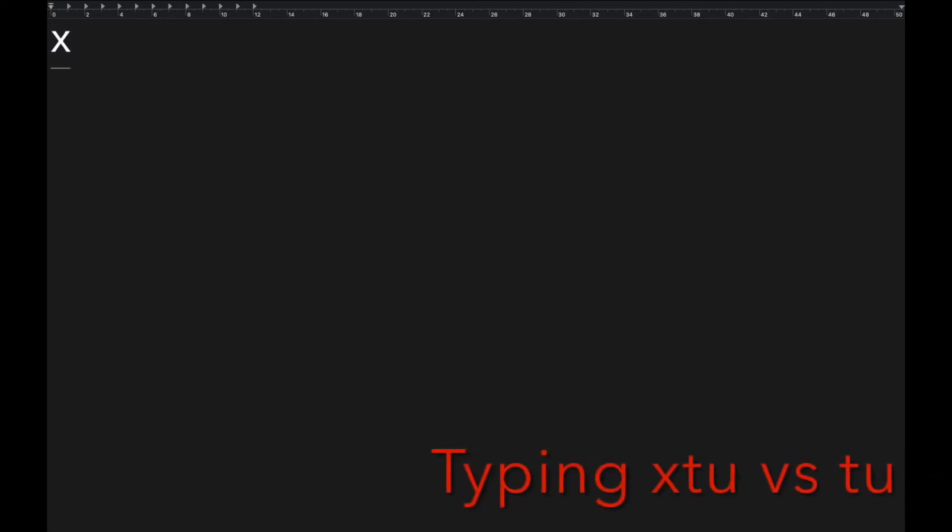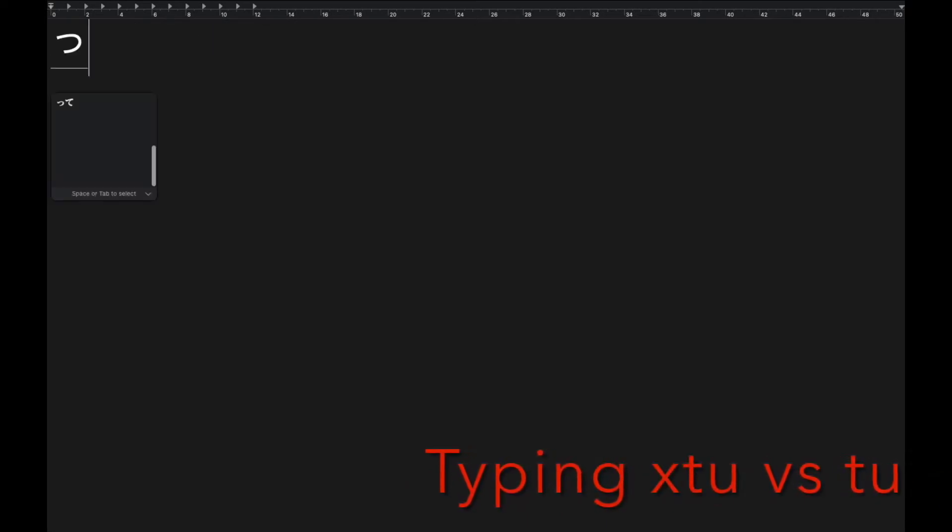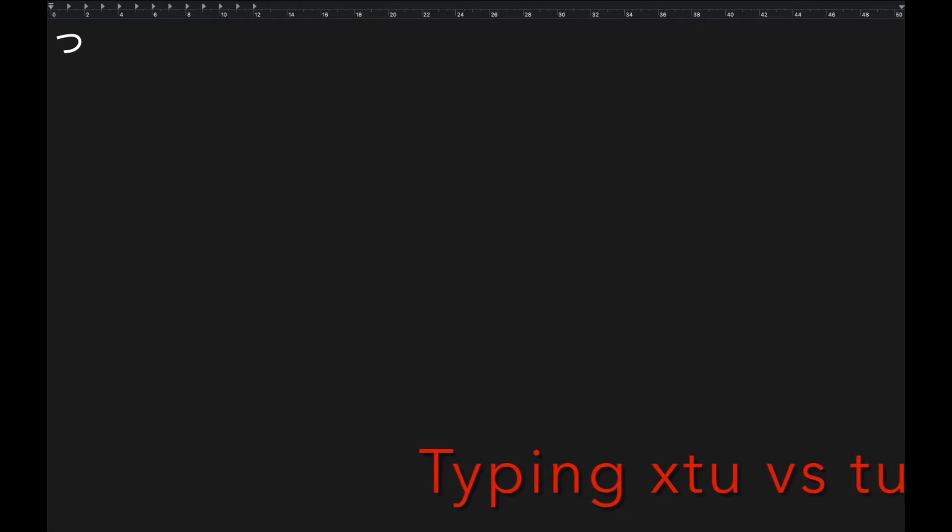The other way is to type x or l before the letter you want to make small.